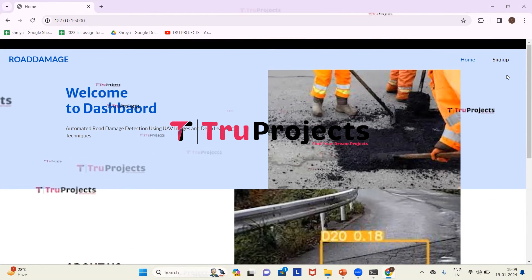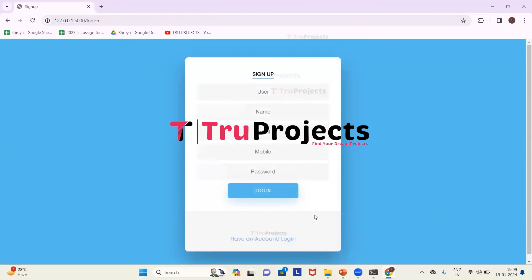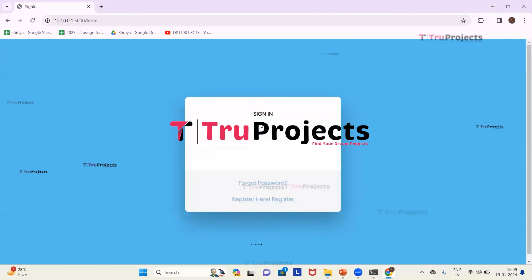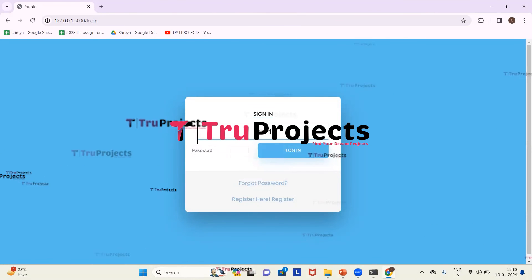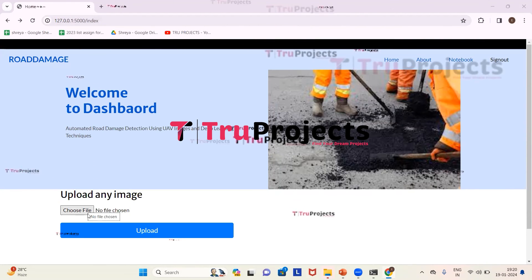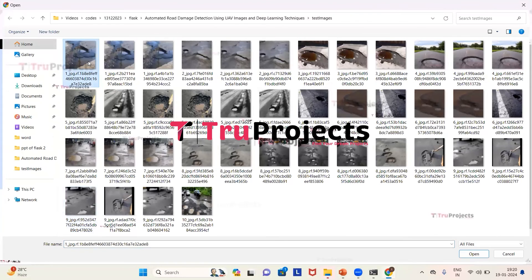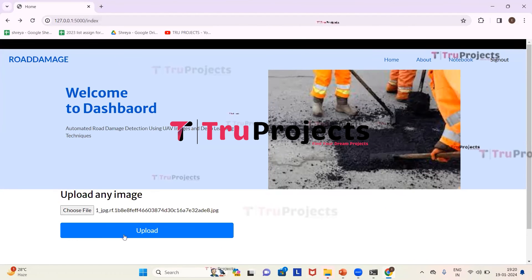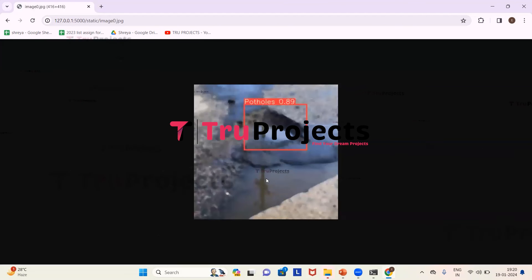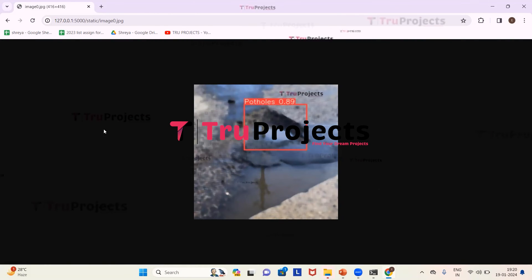On the webpage, we can see a signup link. New users need to sign up and fill in their details. Since we have already registered, we proceed directly to login by providing our username and password and clicking the login button. After logging in, we see a Choose File button. We click on it to upload a road UAV image, select the first road image from the folder, click Open, and then click Upload to submit the image.